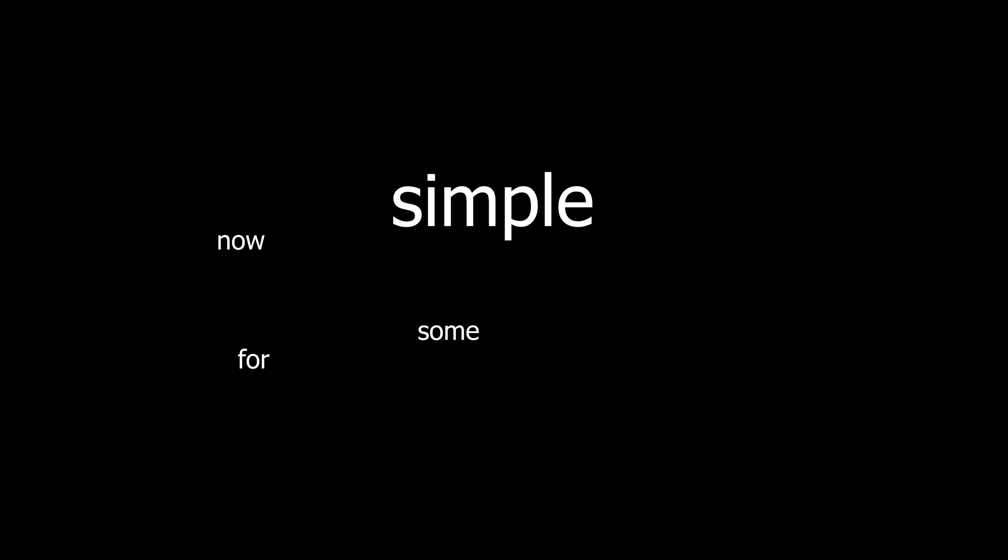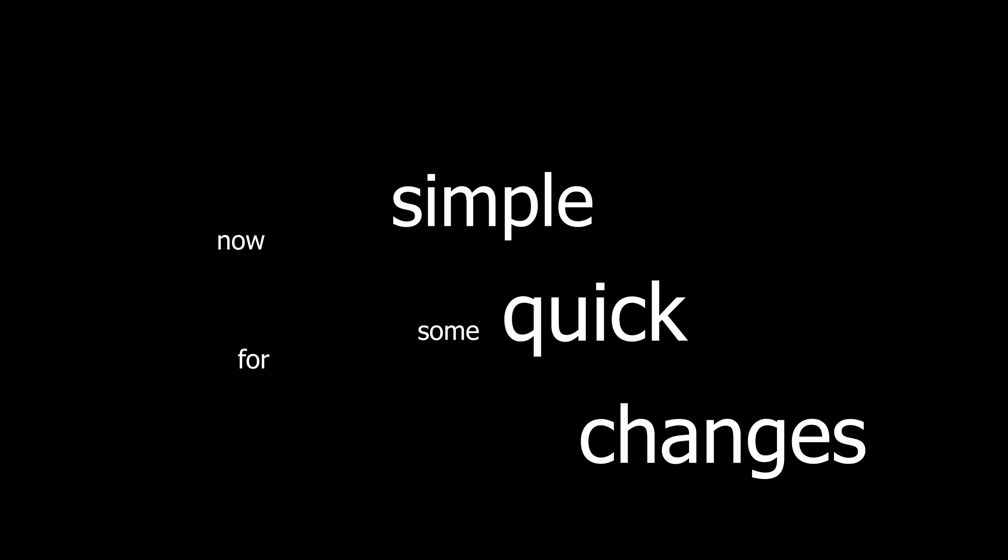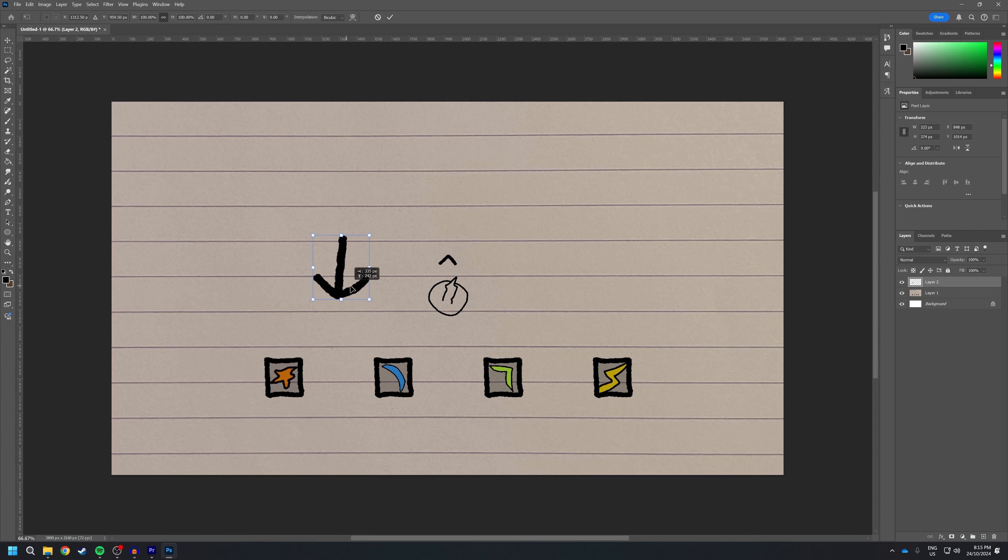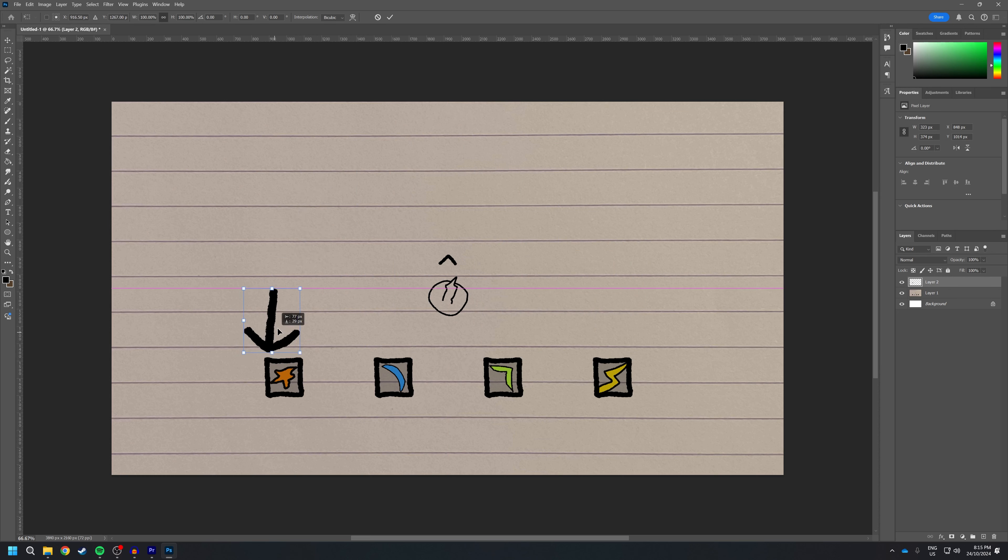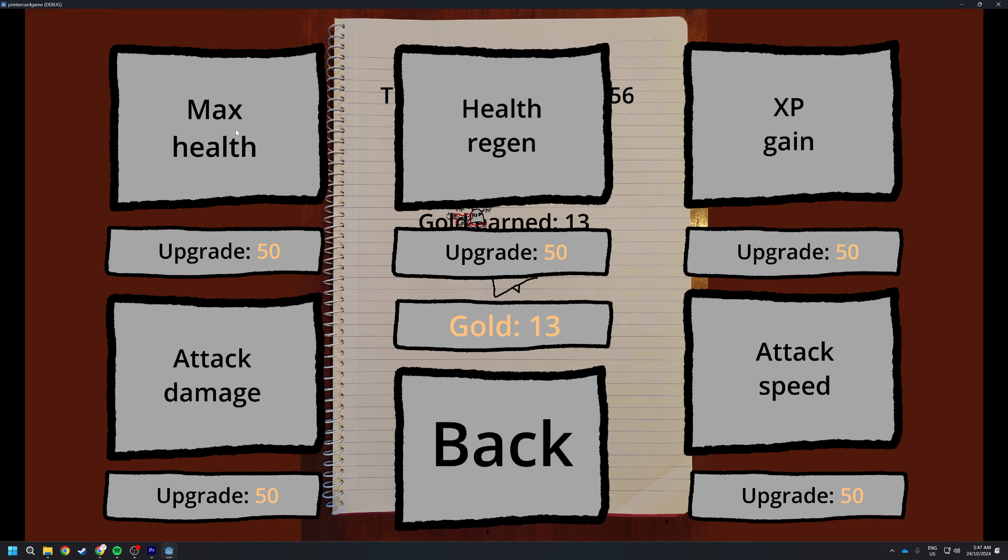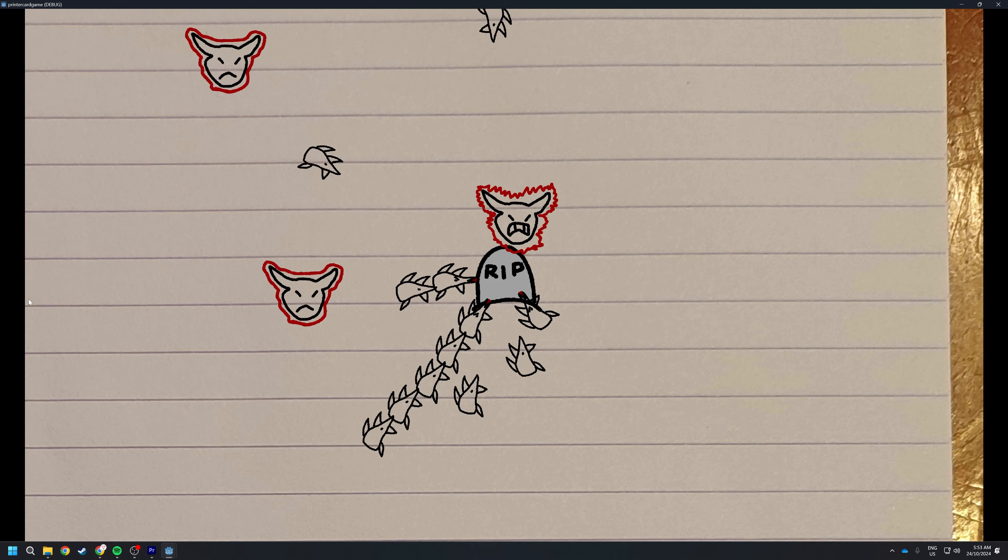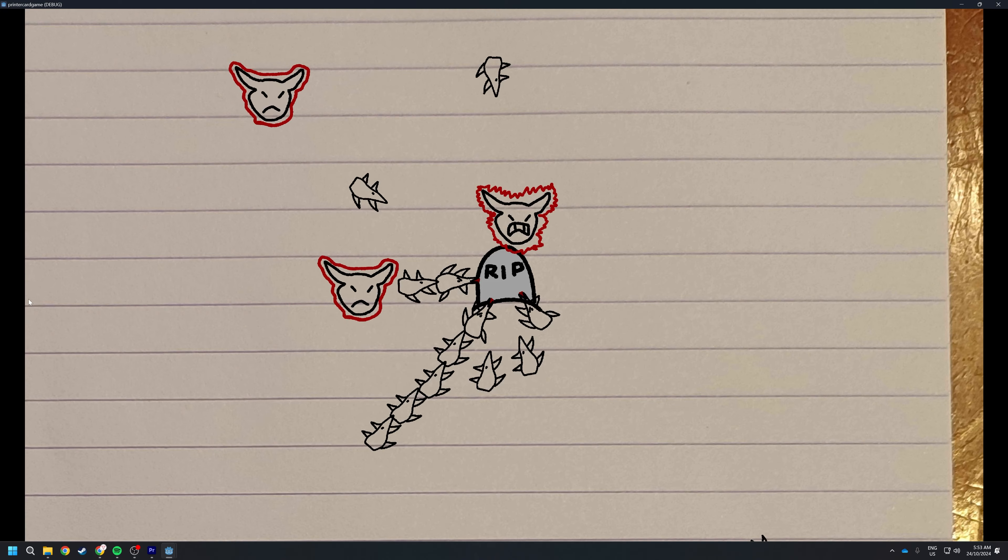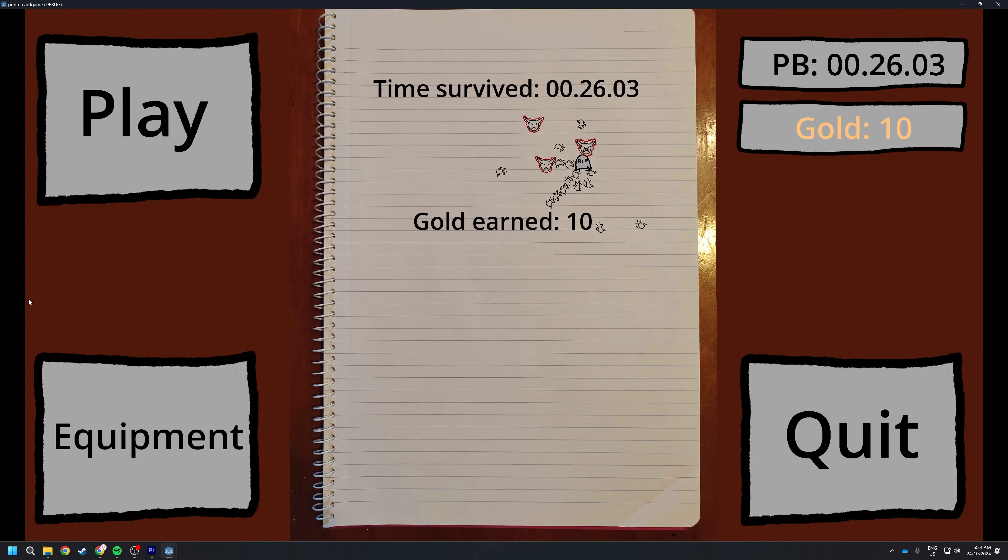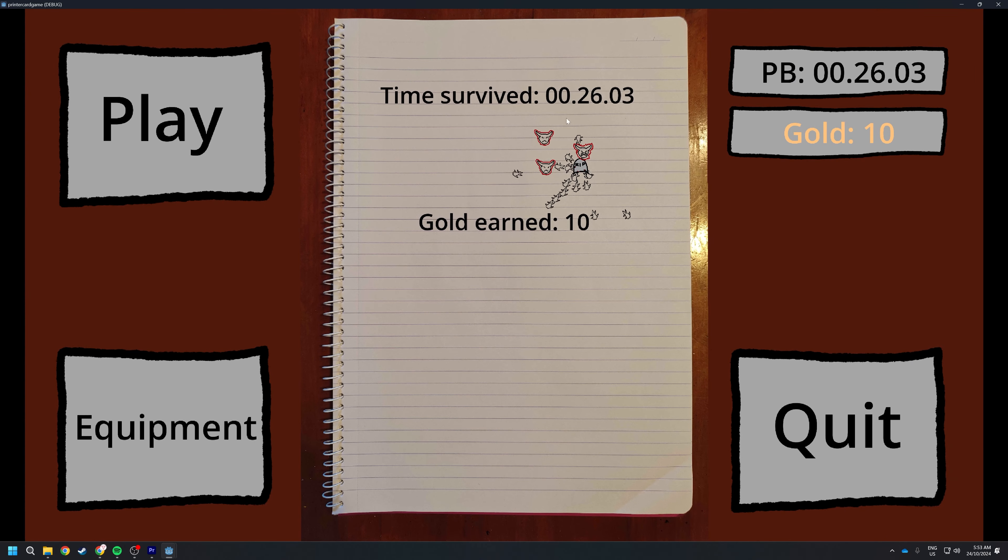Now for some simple quick changes. I made it so that the weapon that gets upgraded is not the weapon you're holding, but it alternates every level up. Now enemies drop gold which can be used to purchase permanent upgrades. You're also timed for how long you're alive, so that you know when you beat your personal best. Oh yeah, and I need some sound effects.